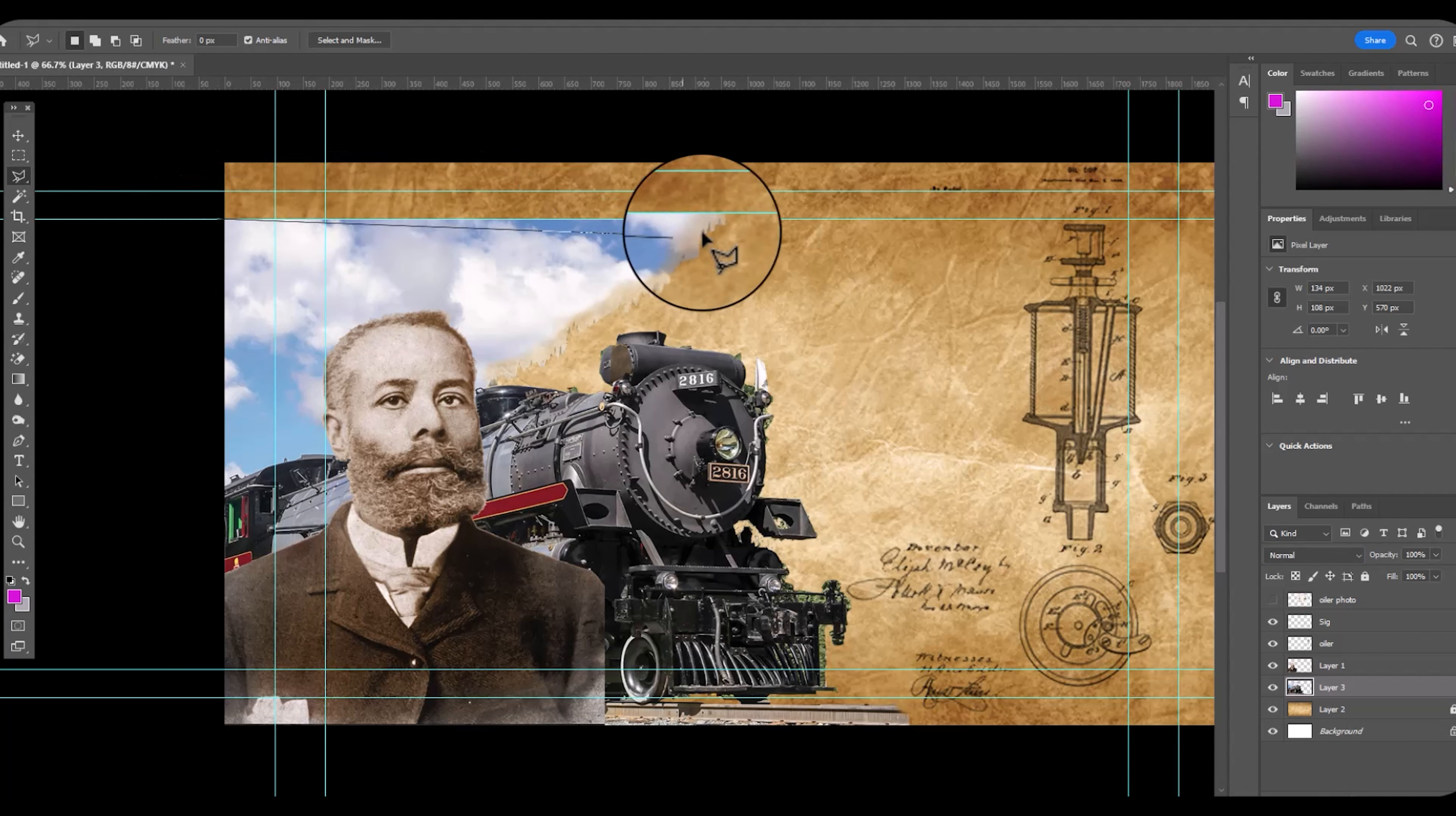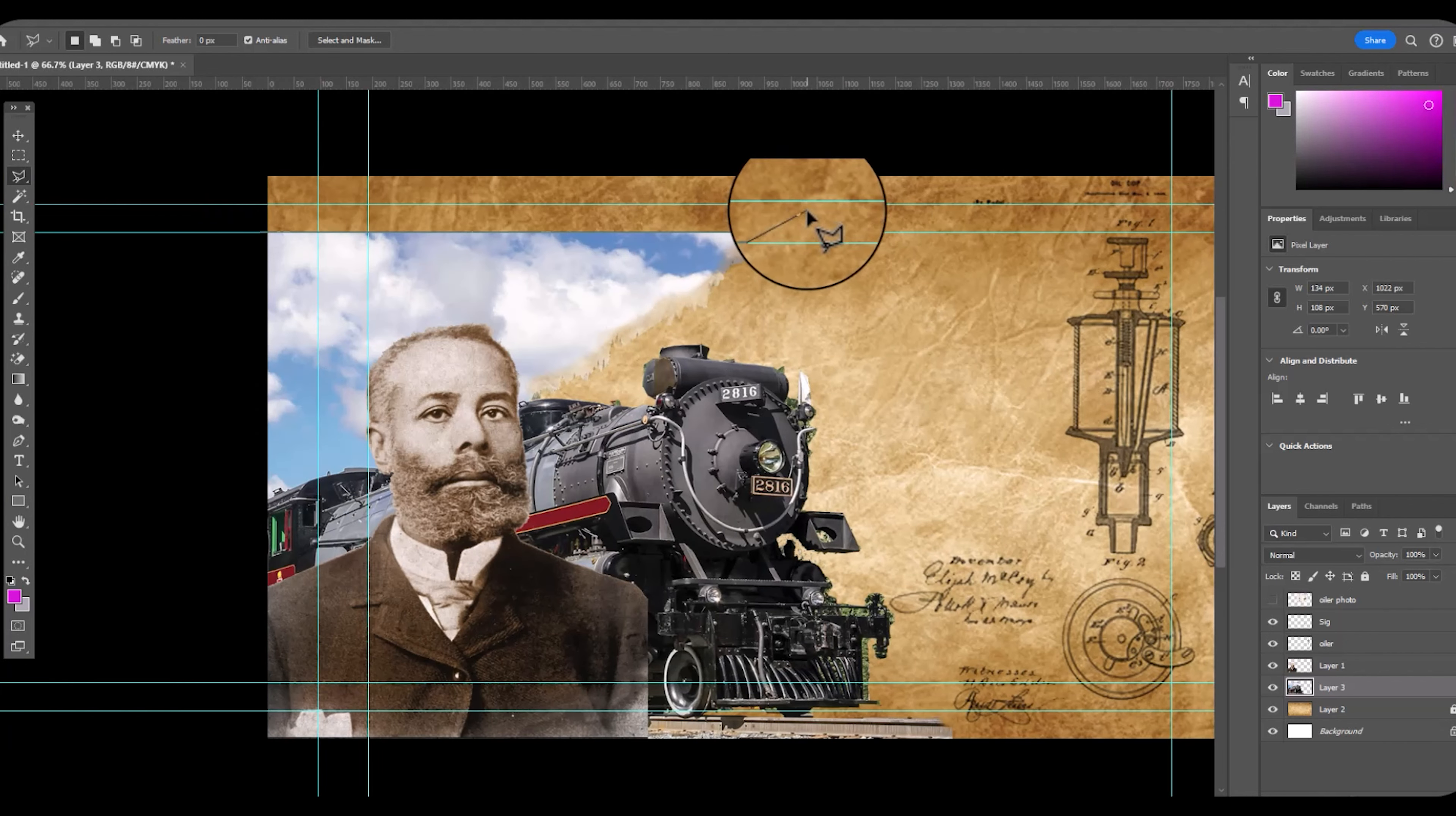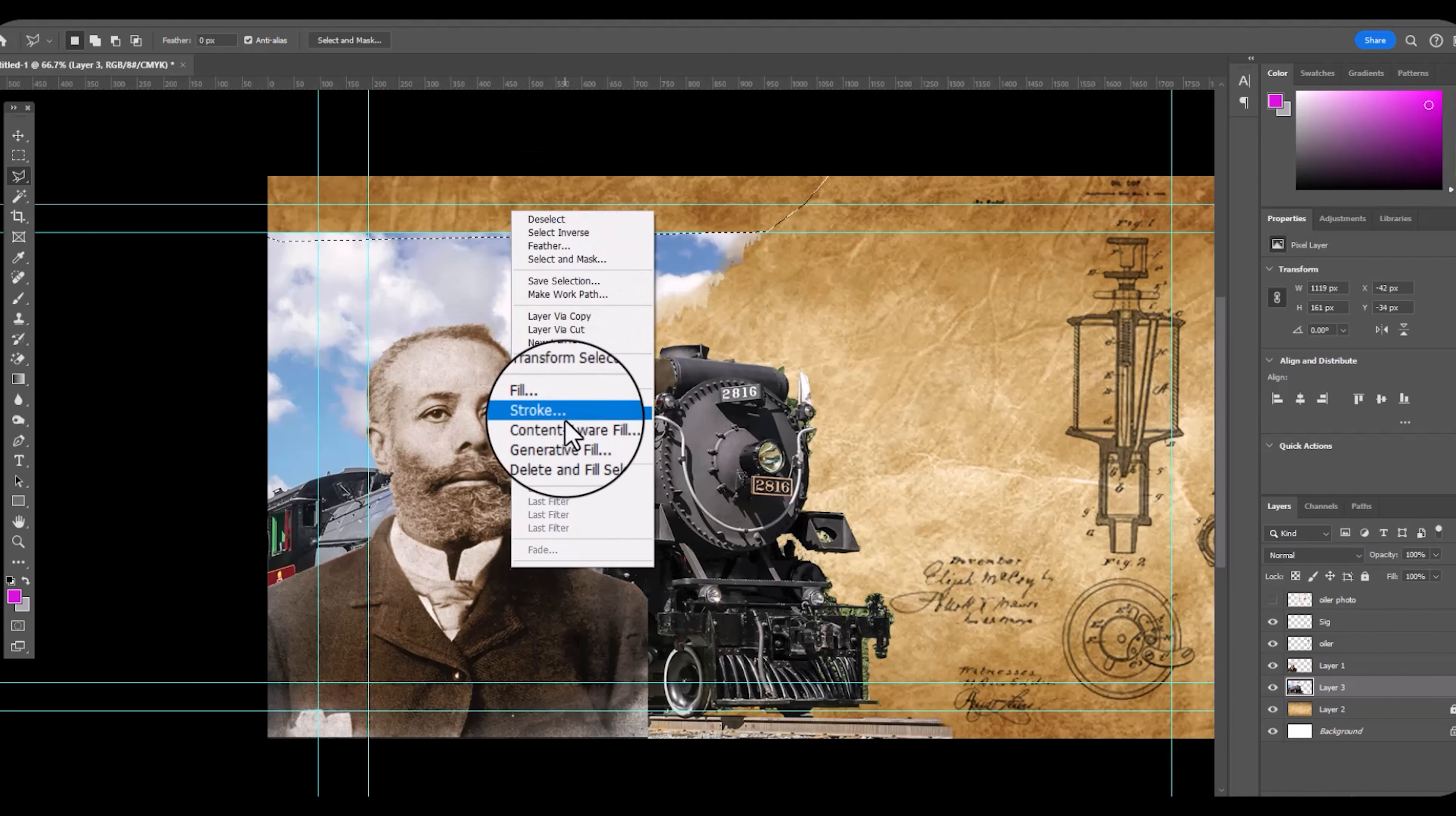So I'm going to use the polygonal lasso tool again. Try to create a natural looking edge. I'm going to double click to close. Right click, choose generative fill.